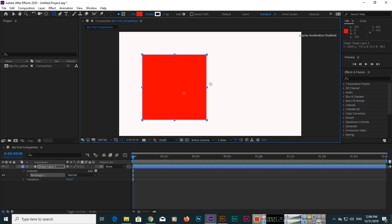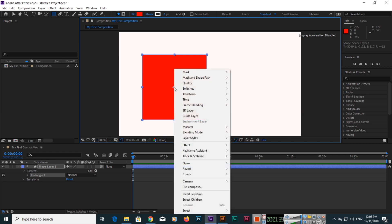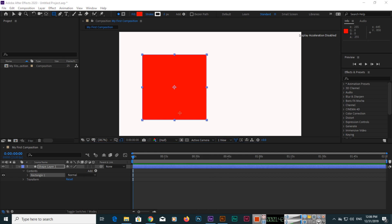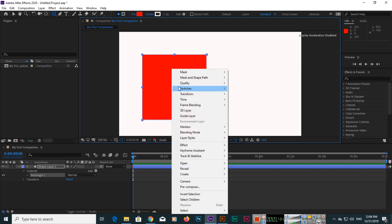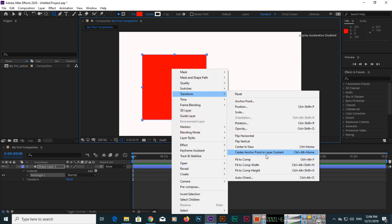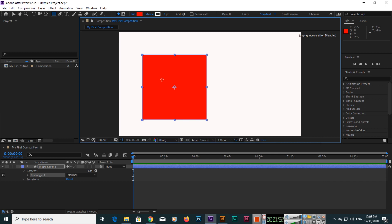Once you have created the shape, you can see the anchor point is not in the center. To center it, you can use Ctrl+Alt+Home and the anchor point will move to the center. You can also right-click and go to Transform, where you will see Ctrl+Alt+Home — 'Center Anchor Point in Layer Contents' — which will place it in the center.